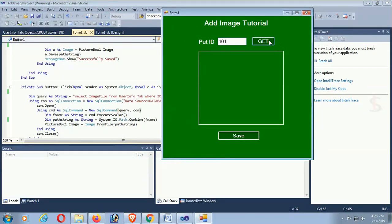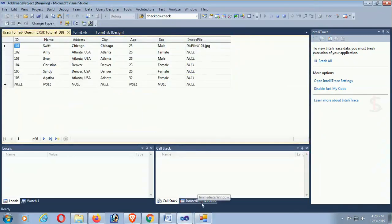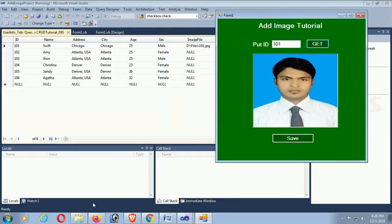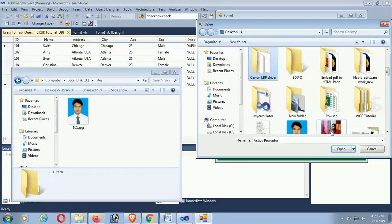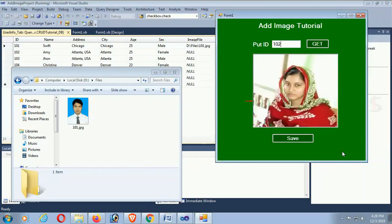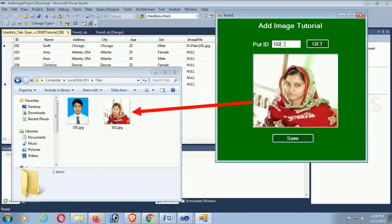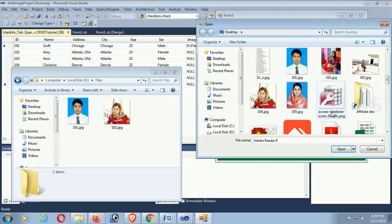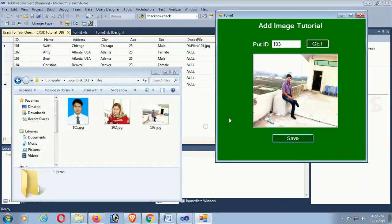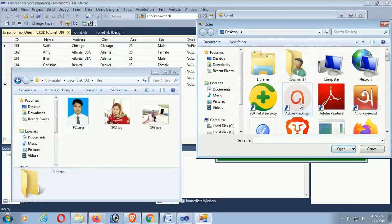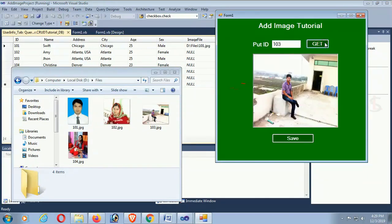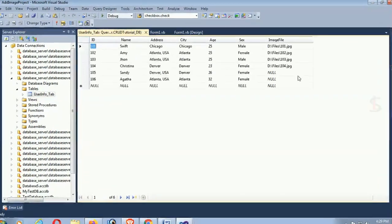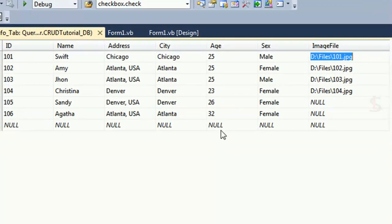Put ID 101, click Get — yes, it's displaying. Now insert more images: ID 102, select image, save — it's saved as '102' name and the full file location is saved in the ImageFile column of the database. The location is also saved in the database table ImageFile column. It's working fine.